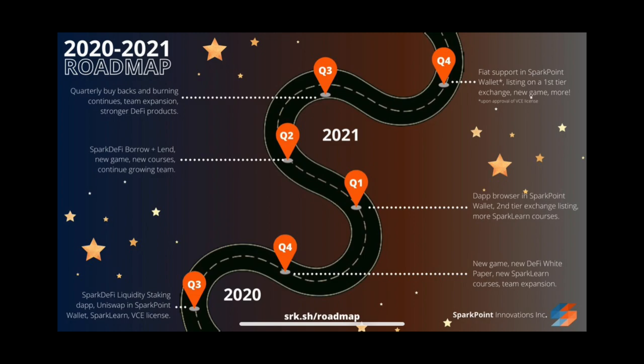Then listing on a first tier exchange at the end of next year which is on the cards, and a new game. So a first tier exchange, that could be something like Binance or Coinbase. Who knows, we'll have to wait and see. But let's just keep that in mind. I do think that SparkPoint is a long-term hold. Some people might be getting a little bit impatient. We've obviously already seen a massive price increase that we've been able to benefit from already, but you can't expect it just to continue up forever.